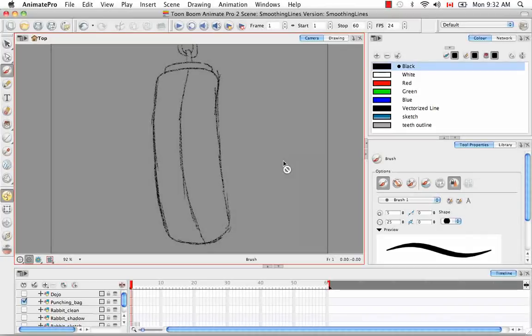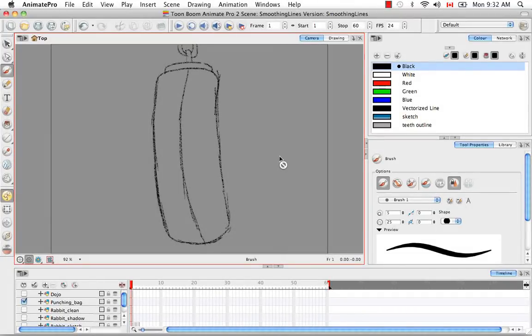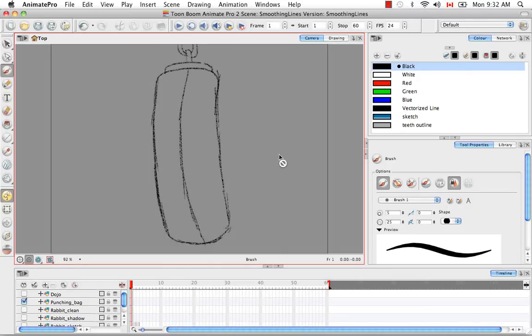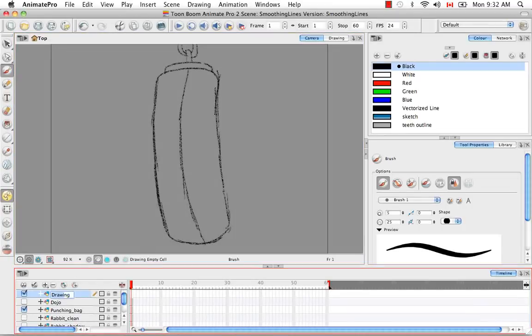Welcome to the tutorial Smoothing Lines. In this tutorial I'm going to show you how to use the Smooth Editor to smooth out any bumpy or irregular lines you might have made while tracing some of your drawings. But before we begin, I'm going to do a clean trace of the punching bag.